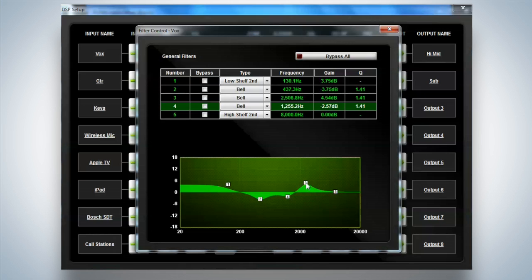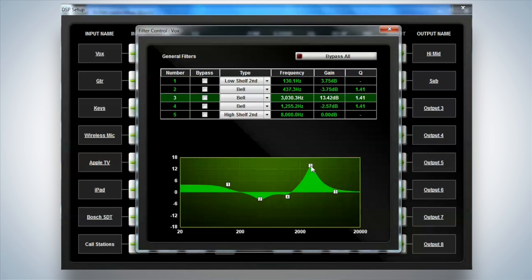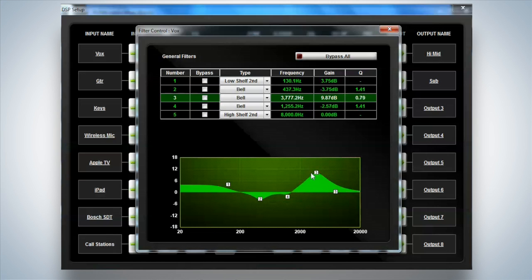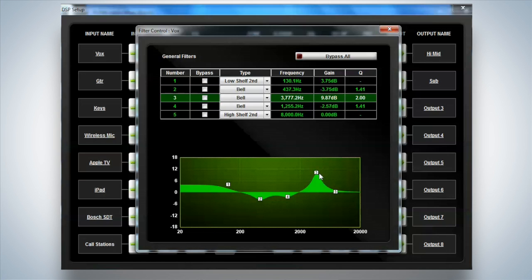Now what I should also mention at this point is that I can actually left mouse click to move it around, right mouse click actually adjusts the Q width of the unit as well. So both frequency, gain, and Q can be controlled on screen.